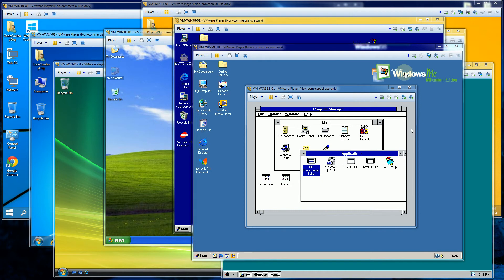So in this video I'm going to show you the boot up screens of each one of these Windows operating systems from Windows 3.1.1 all the way to Windows 10.